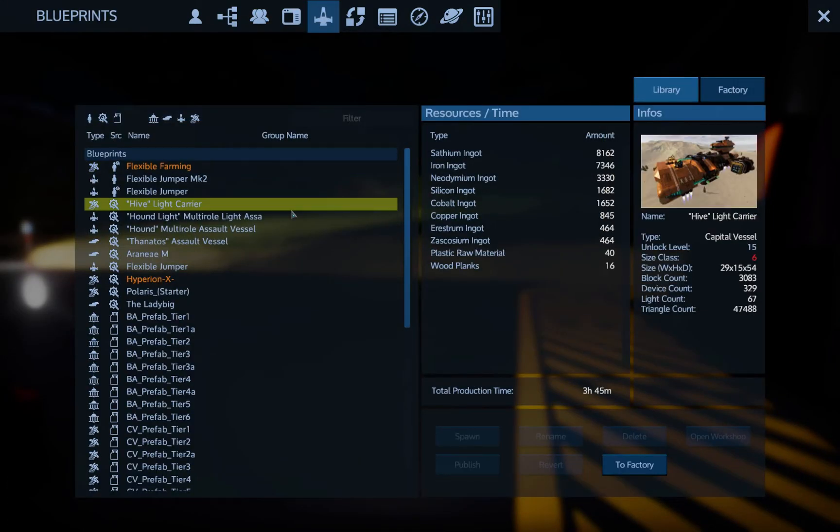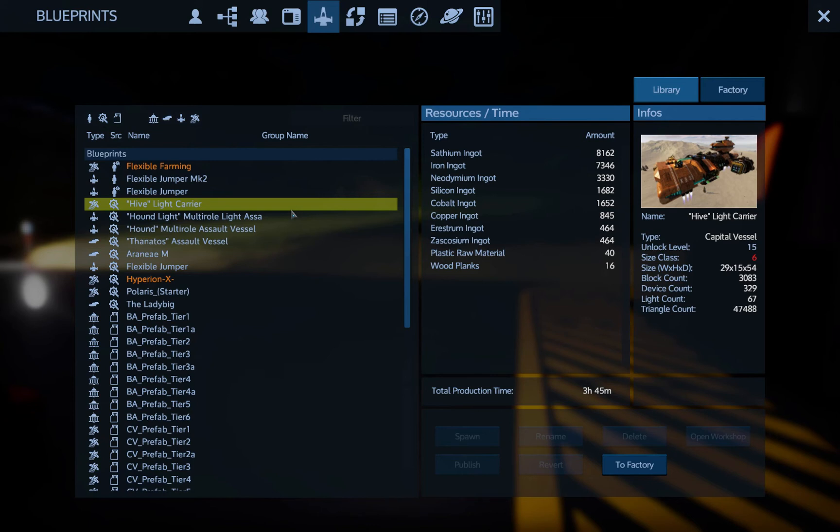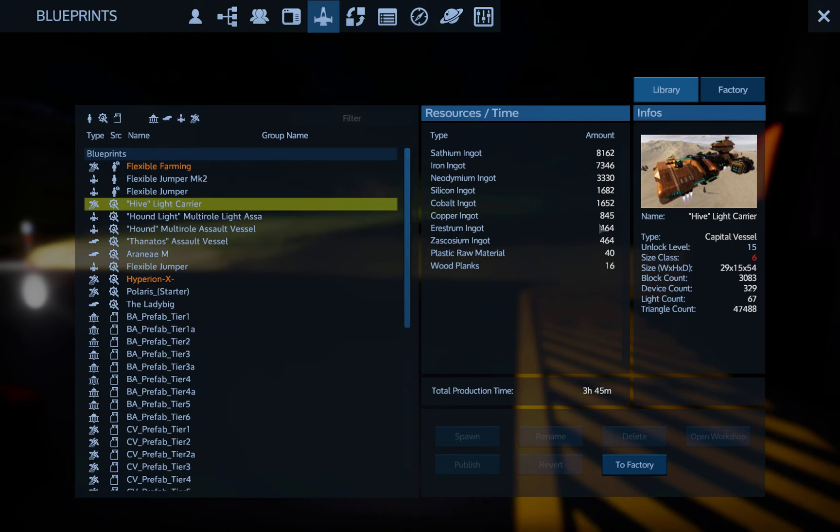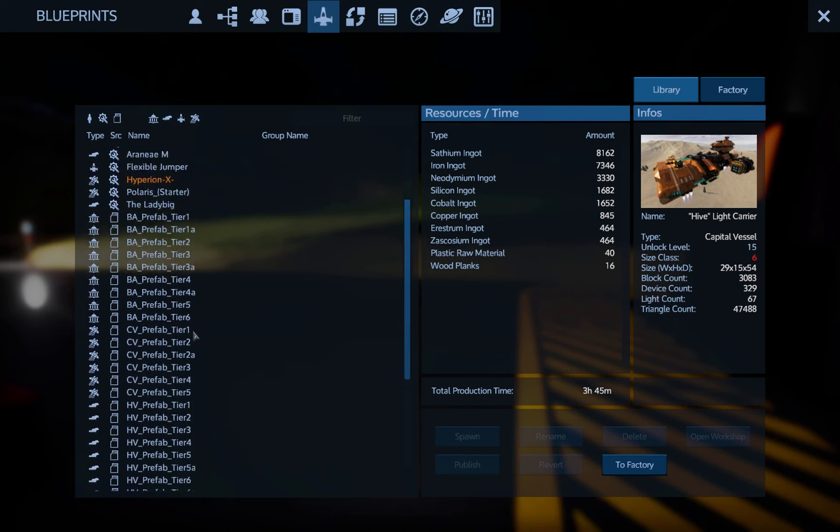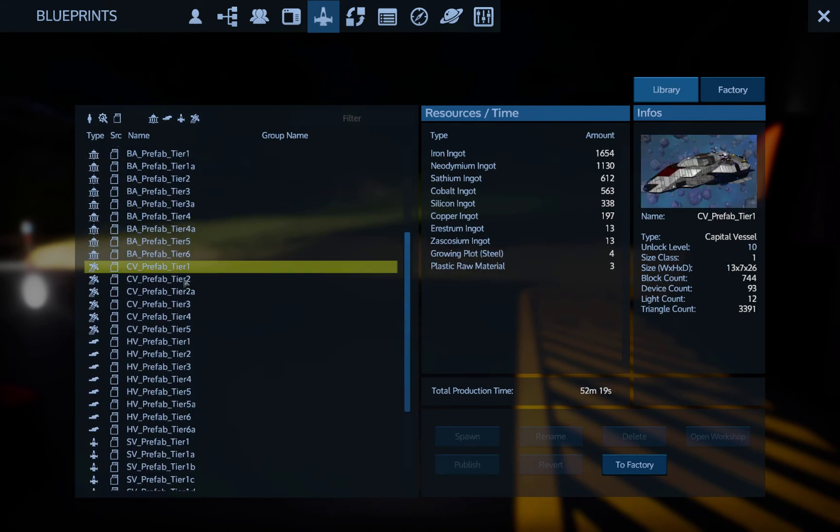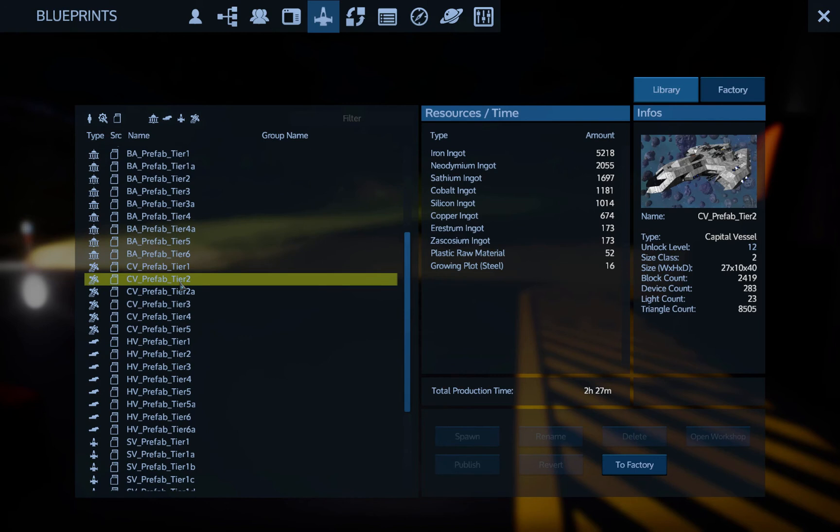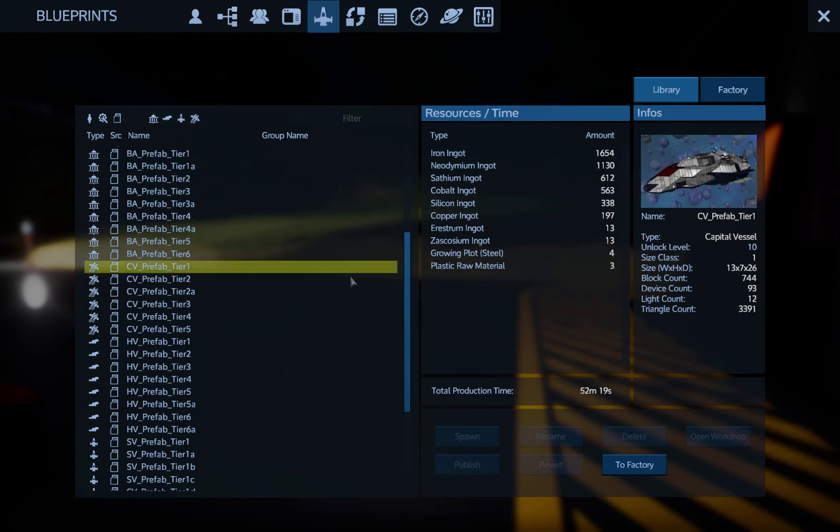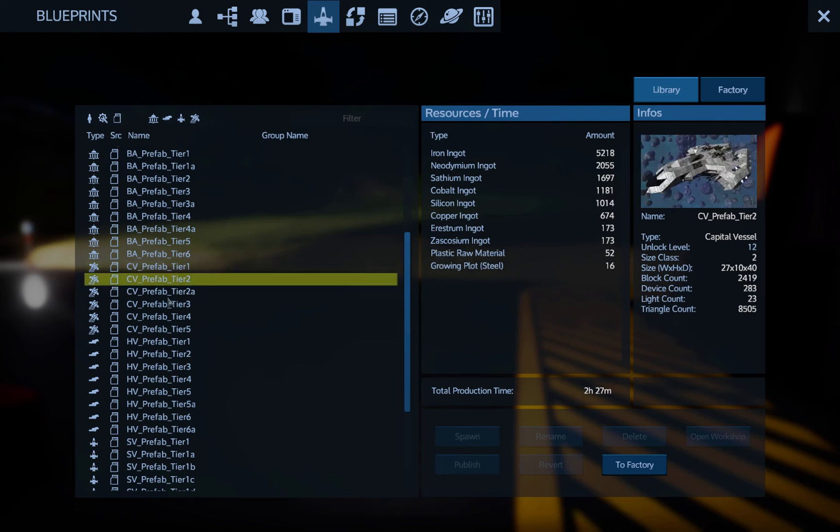So one thing I want, if we go to blueprints, I can't make the Hive Carrier because we need a ton of that Zascosium and Erestrum, and obviously we don't have that. The neodymium and the Zascosium we definitely have a lot of that now. But these other two, because the rocket turrets now take it and the minigun turrets might take some, so we can't actually build that.